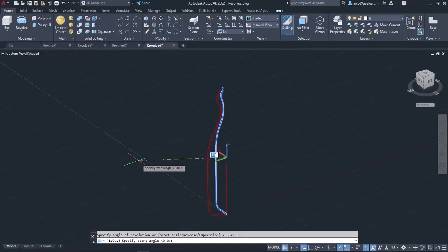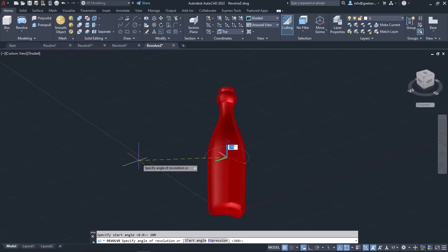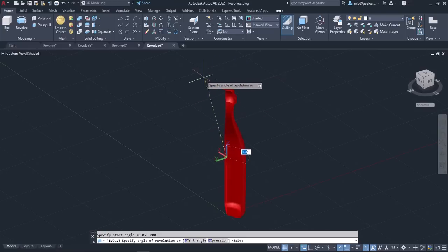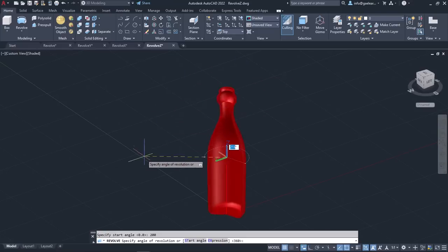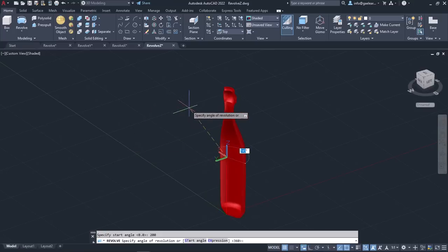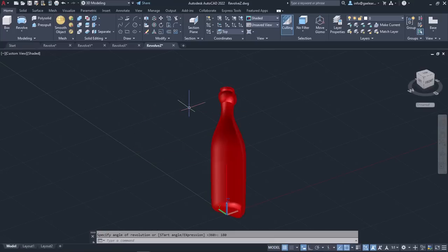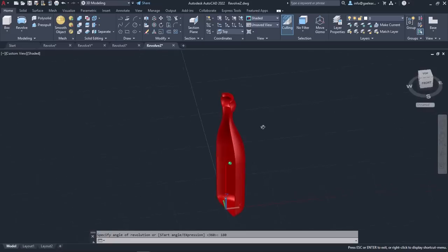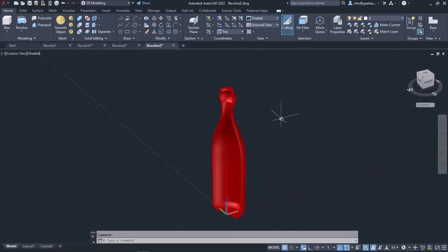Simply put, I can define where the revolution will begin. To get a better picture of what that means, I will type 200 and press Enter to specify the start angle. Then I will type 180 and press Enter to create half of the bottle. Notice the final result.